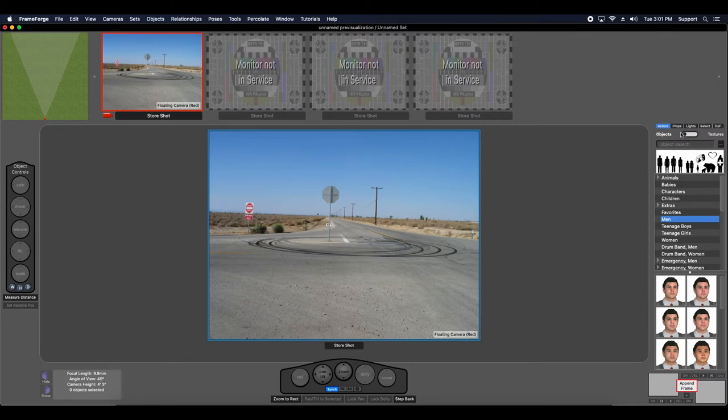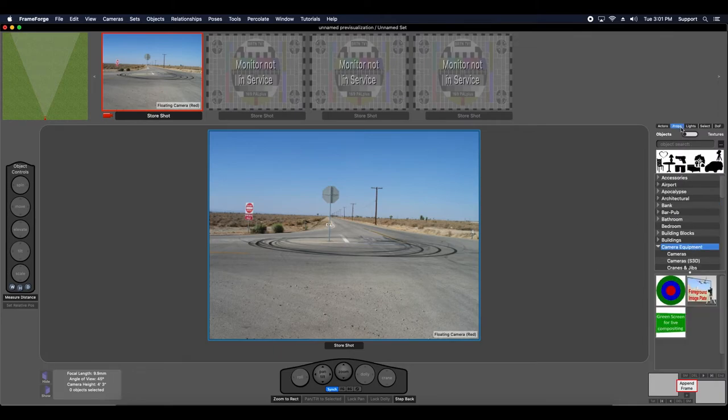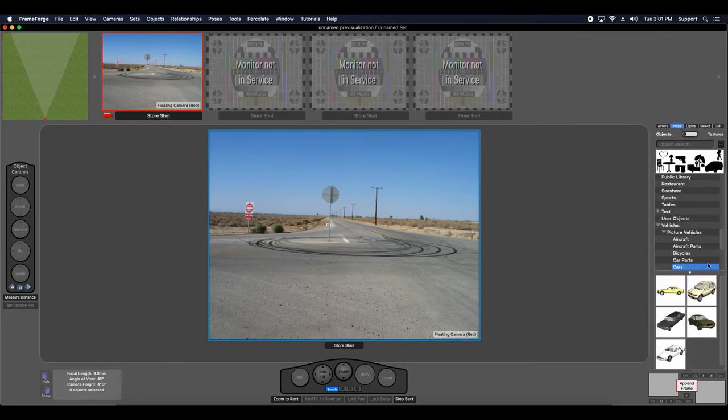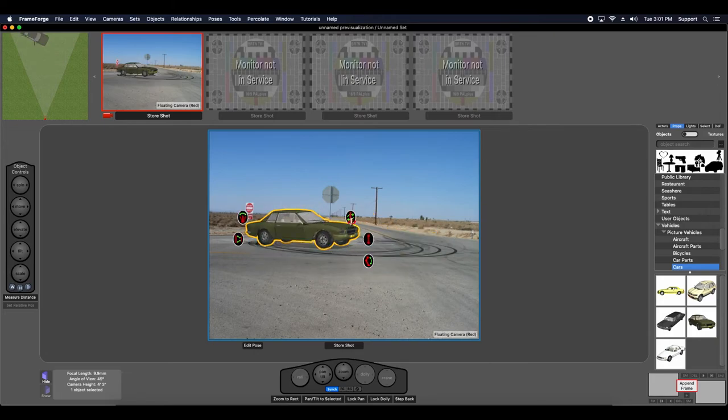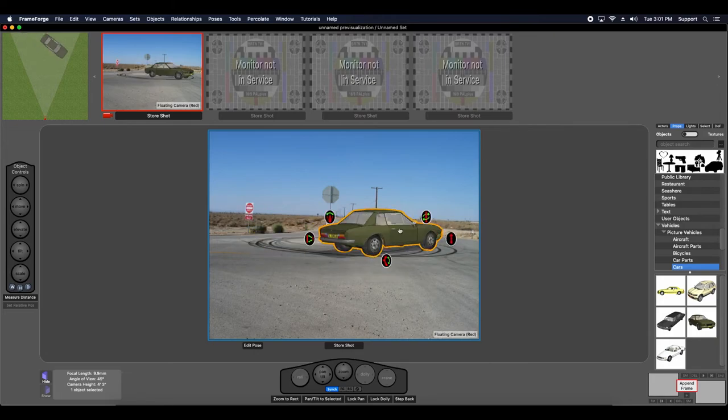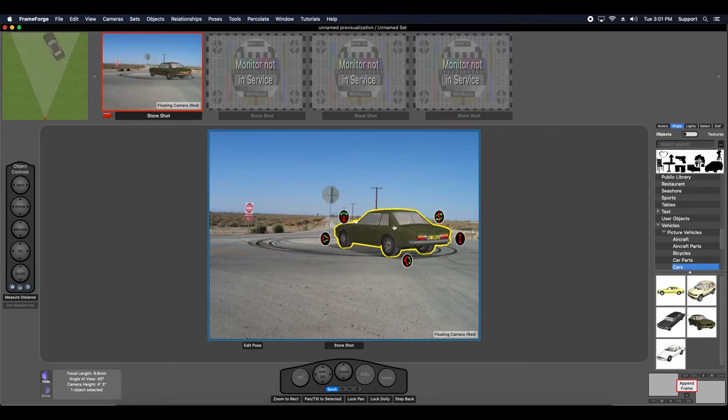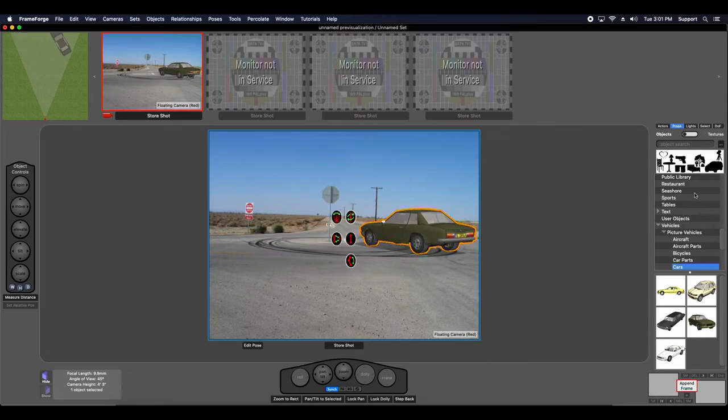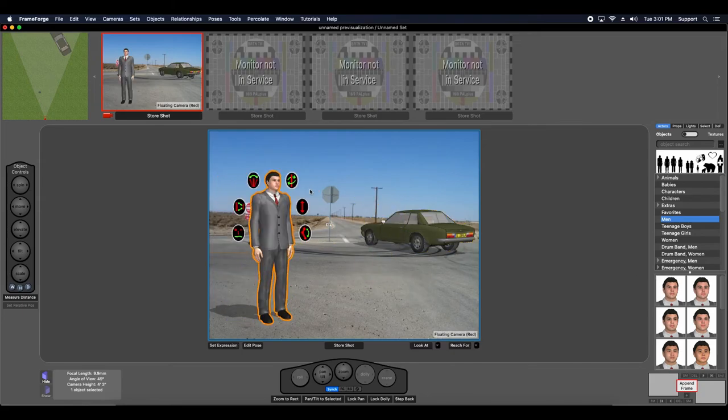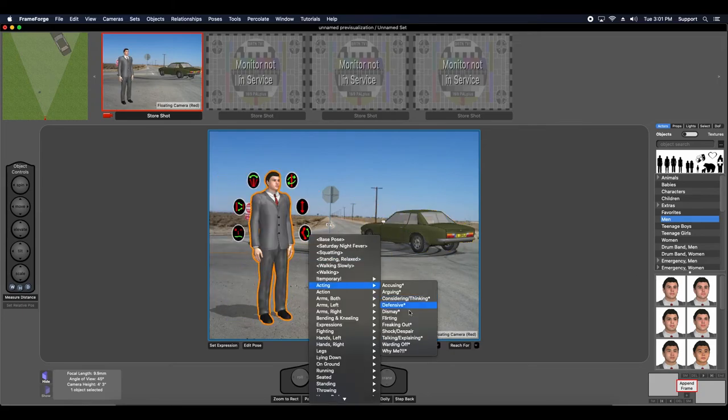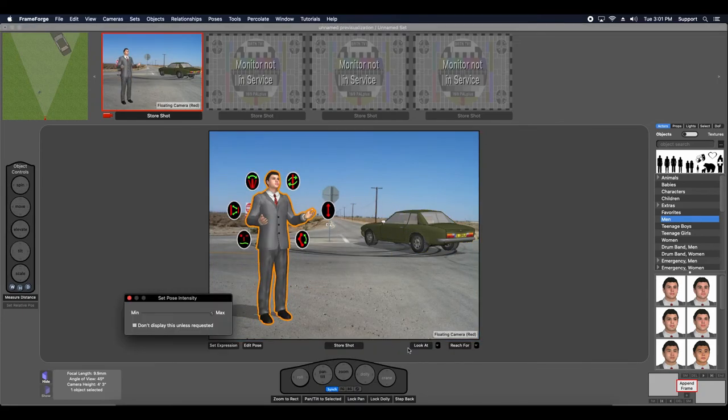Now I can come over to props and I can drop in. Now all I have to do is grab the props that I want to drag into this shot, drag them, drop them in, orientate them, choose the pose I want, and I'm good to go.